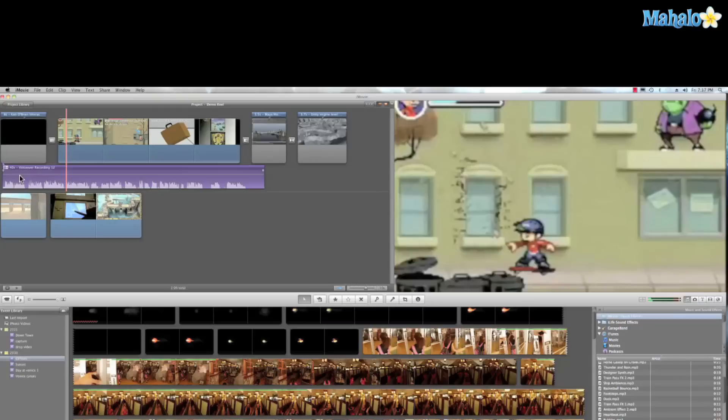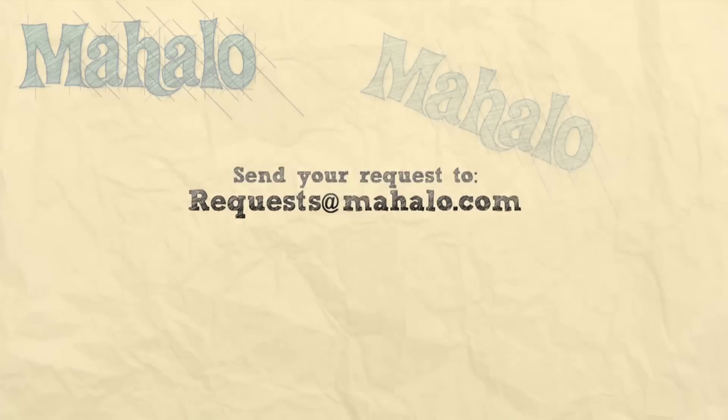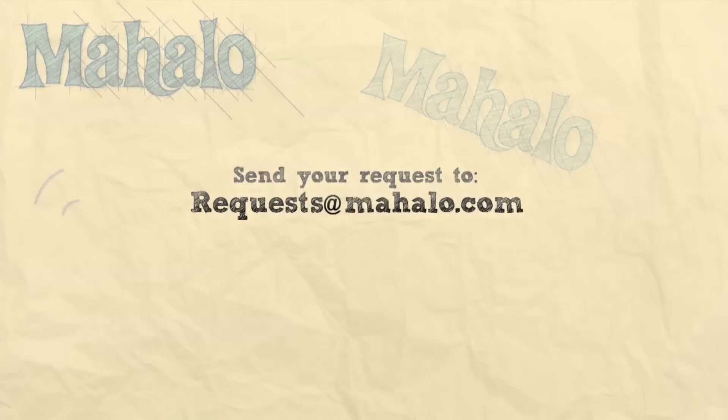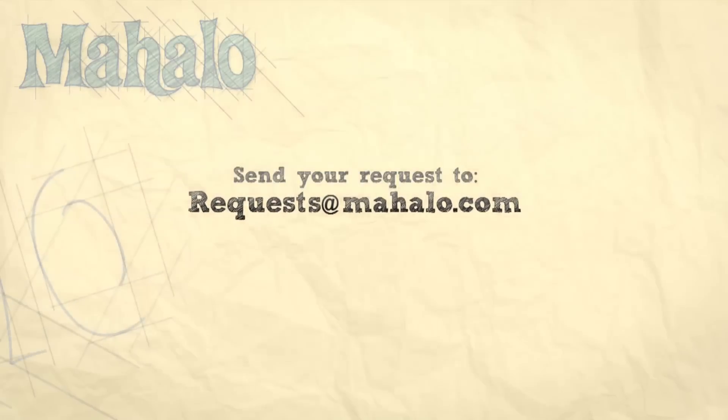And that's our quick tutorial on how to add narration or voiceover to your film. This has been Ken from Mahalo.com and I'd like to thank you so much for watching. If you guys have any requests for anything iLife, go ahead and send that to request at Mahalo.com. And until then, I'll see you later.